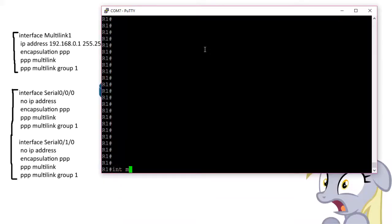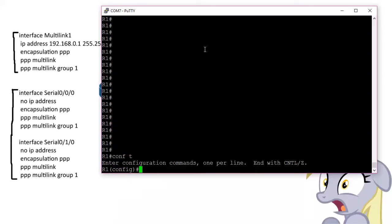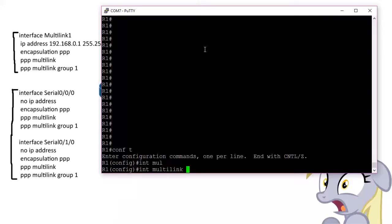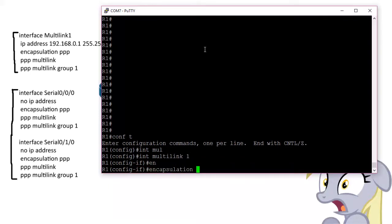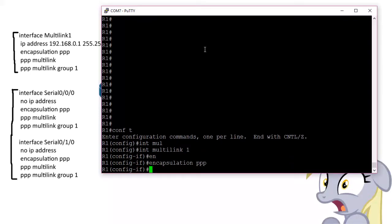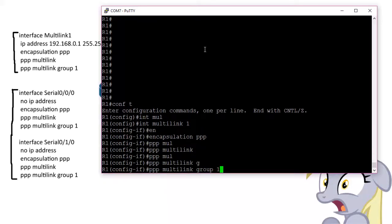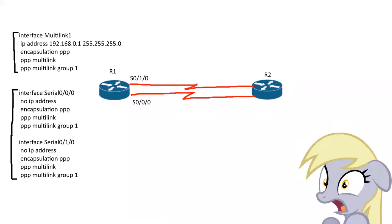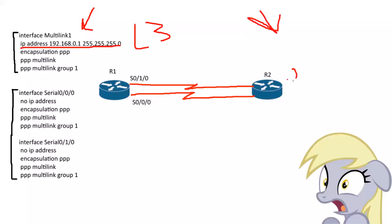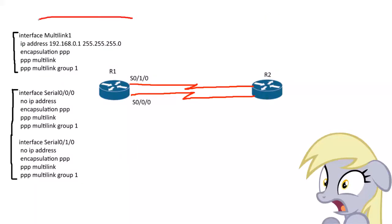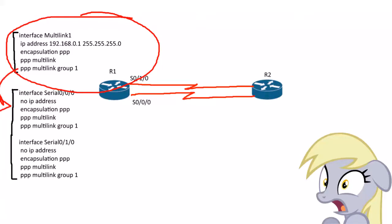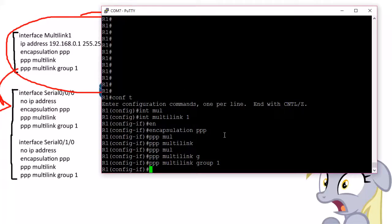Let's go ahead and set this up. We've got to be in global configuration. Interface Multilink 1, encapsulation PPP, PPP Multilink, PPP Multilink Group 1. And one other thing, you assign an IP address, because this is a layer three interface. So I gave this 192.168.0.1 slash 24, and this side over here is .2 on that virtual interface. All that routing, all that logic is done here, not on the physical interfaces.